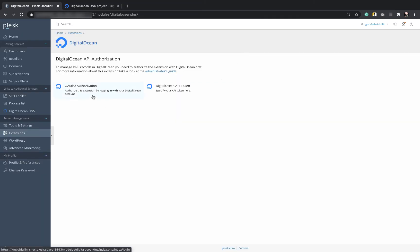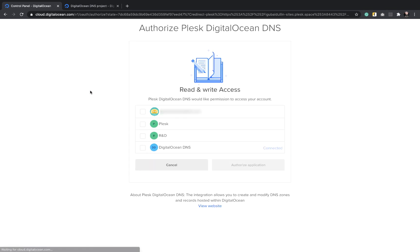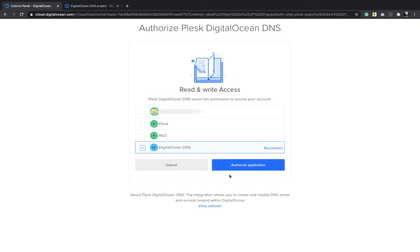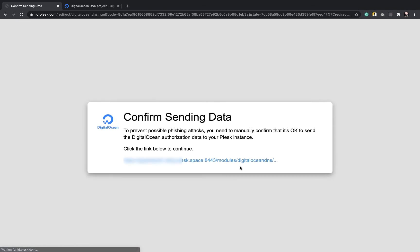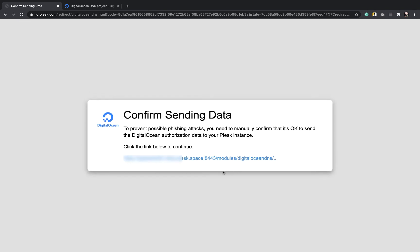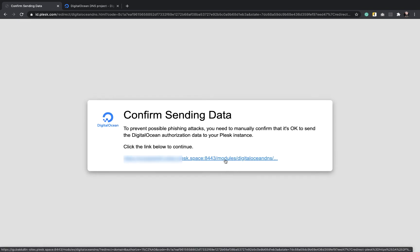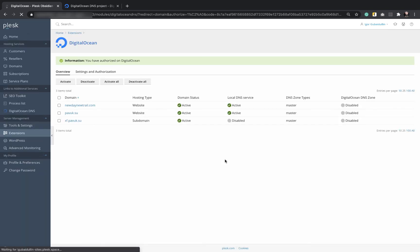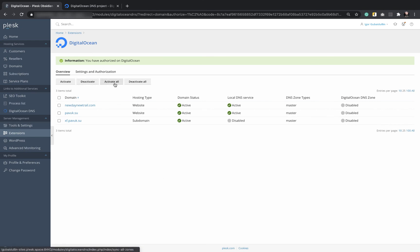Let's try to authorize with OAuth2, which means to log in with your DigitalOcean account. Just choose your account and authorize application. Click the suggested link to confirm your action. Now we are logged in and can activate DigitalOcean DNS zones for all domains again.